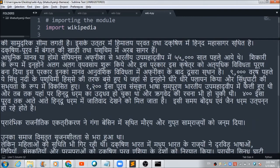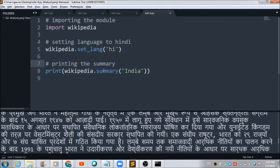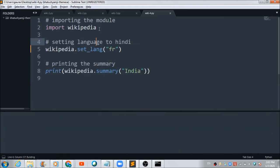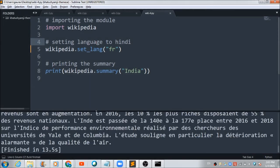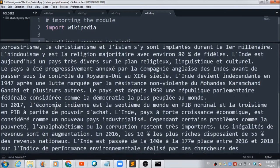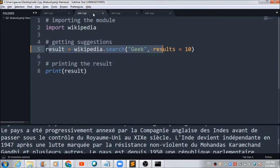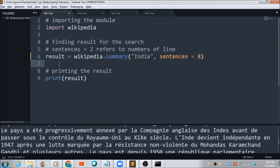Likewise, if you want to see it in French, 'fr' is the keyword you need to use in set_lang(). Let's build the project and check the output — everything reflected in the output is now in French. That's how you can use these simple Python codes to create magical things.